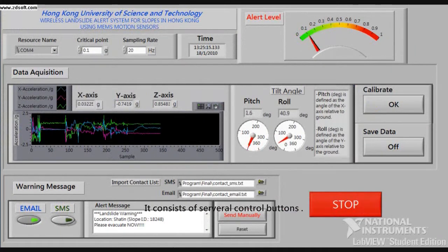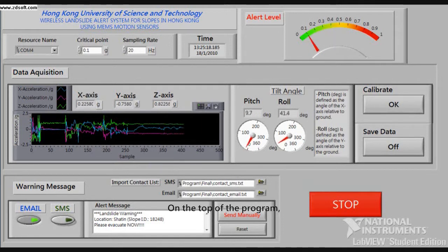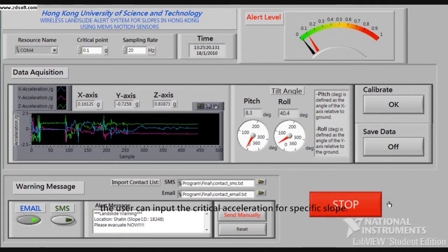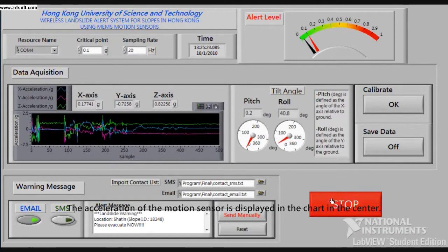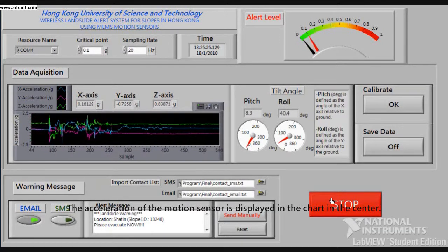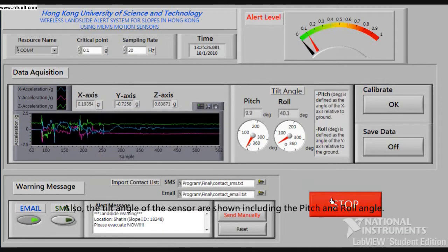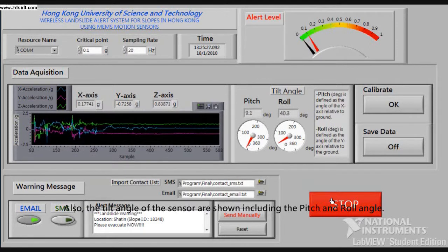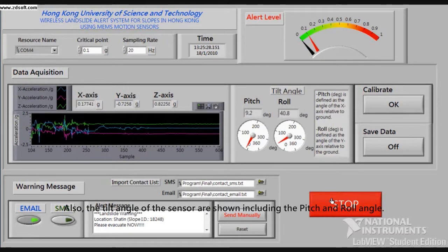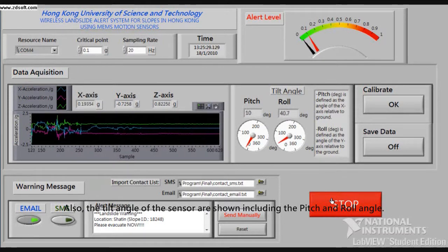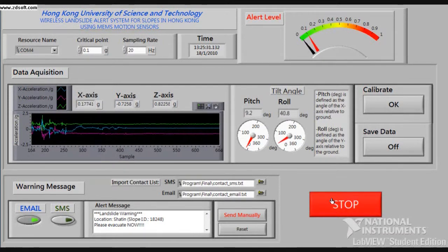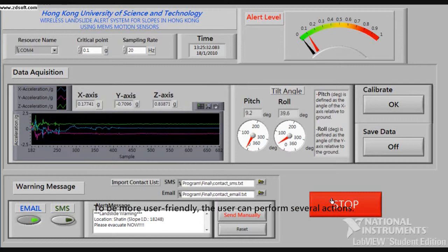This is the control panel of the warning system. It consists of several control buttons. On the top of the program, the user can input the critical acceleration for a specific slope. The acceleration of the motion sensor is displayed in the chart in the center. The tilt angles of the sensor are also shown, including the pitch and roll angle.